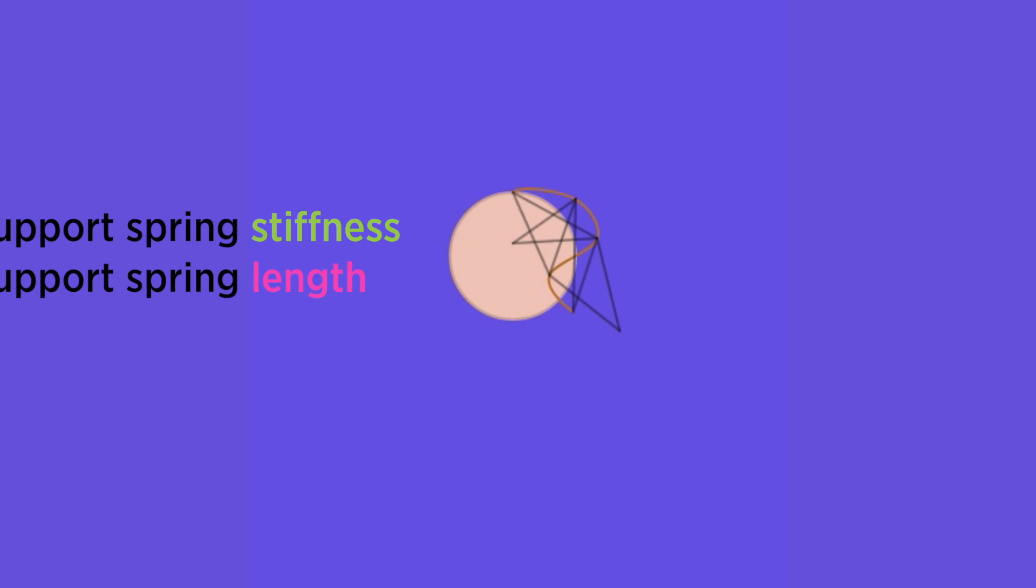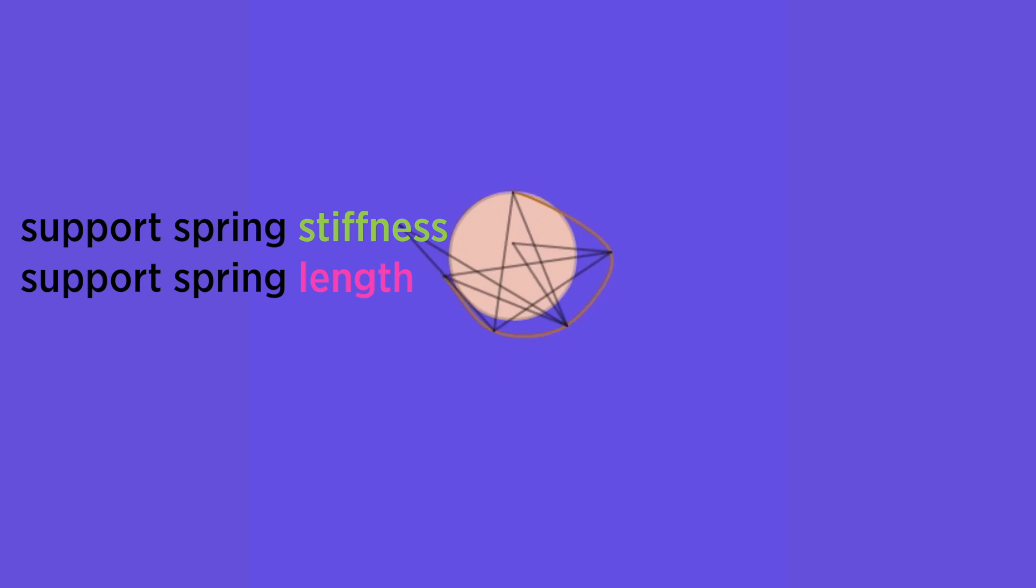Adding these support springs results in new parameters we can control: the stiffness and length of the support springs. Shorter support springs will give us smaller curls, while really long support springs give us bigger ones.